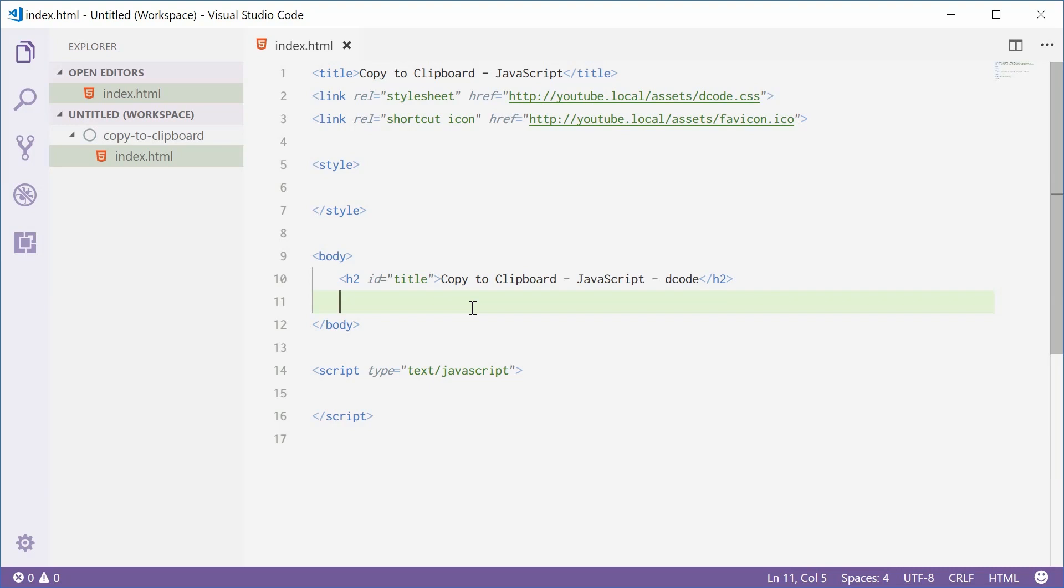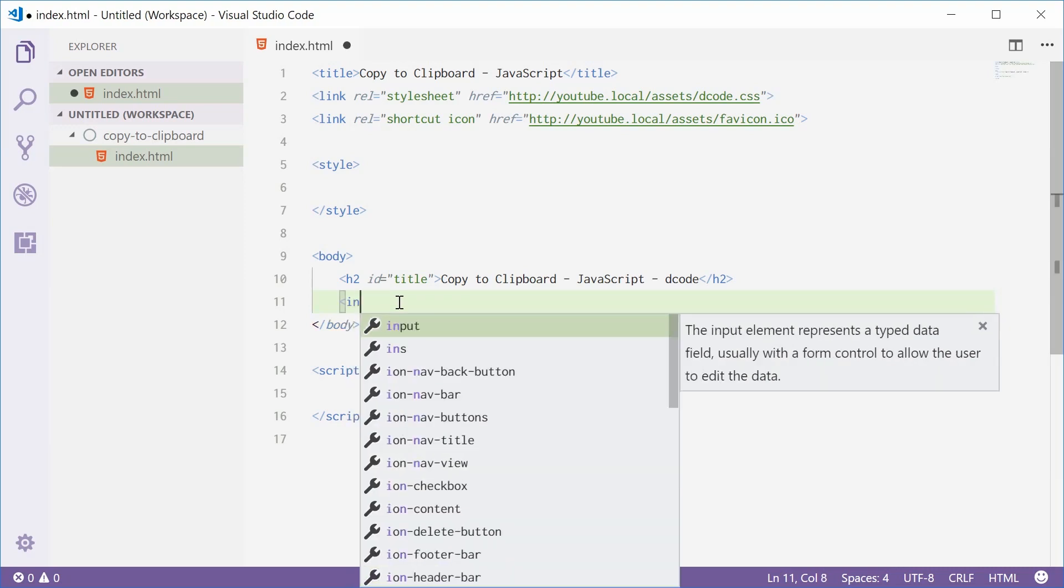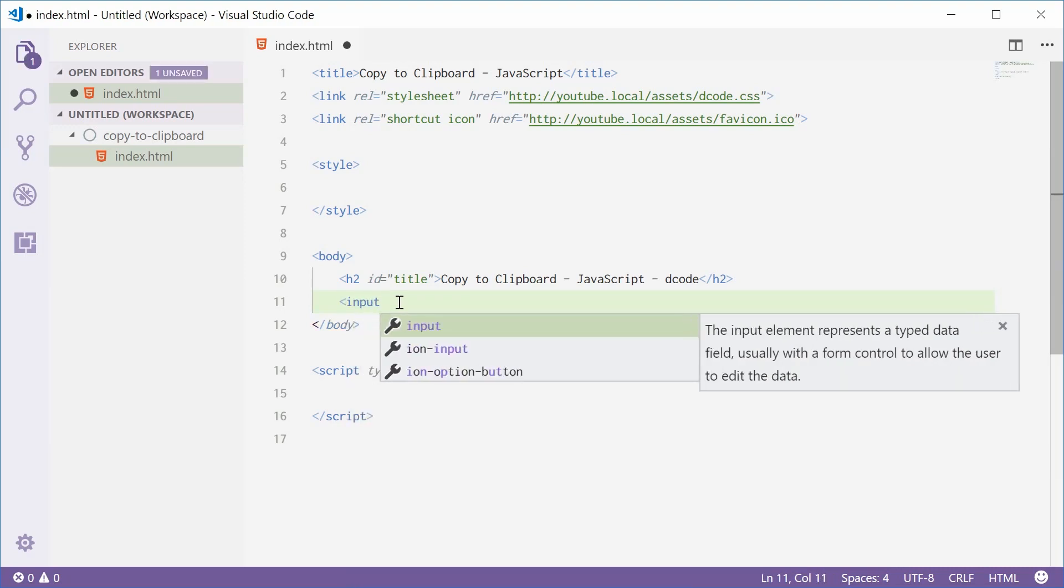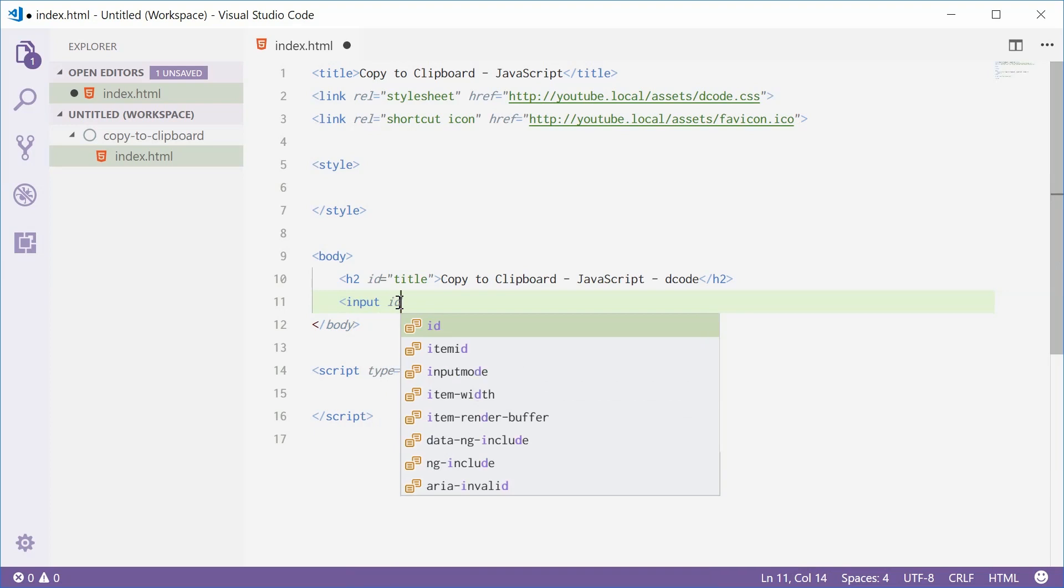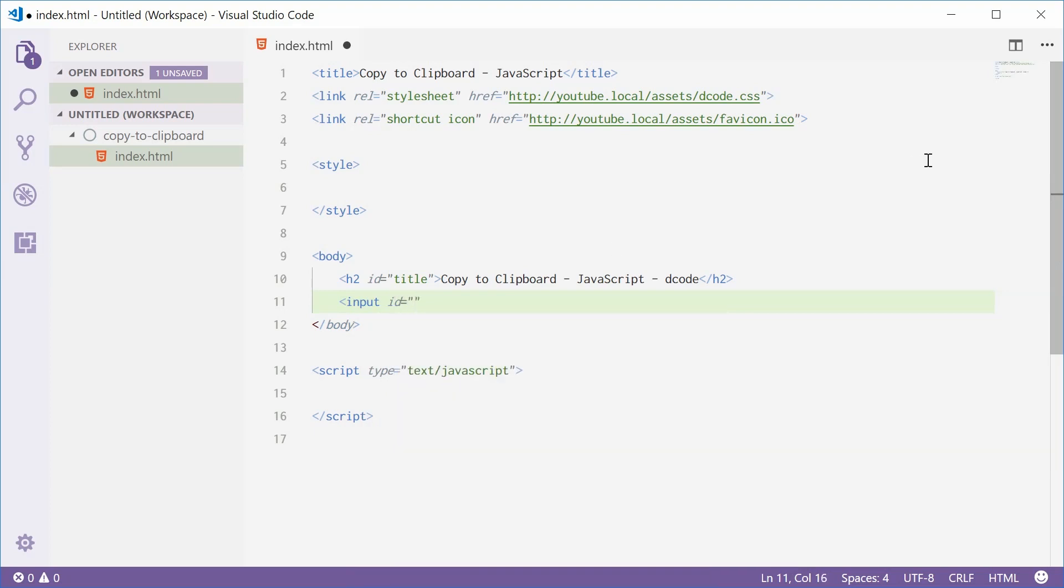So what we can do is use an input field as an example. I'll explain why in a second, but if we just make an input field on the document here, I'm going to say input and give an ID of something like myINP. This will be of type text, and we'll just close that off right there.